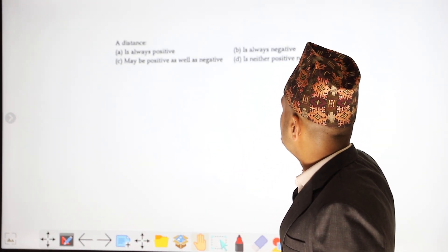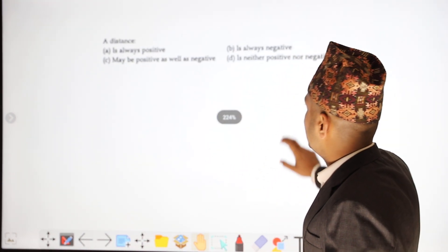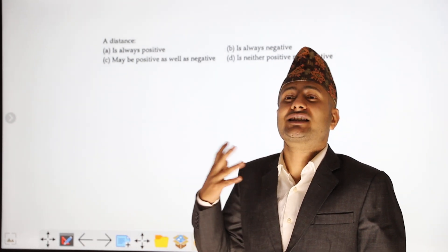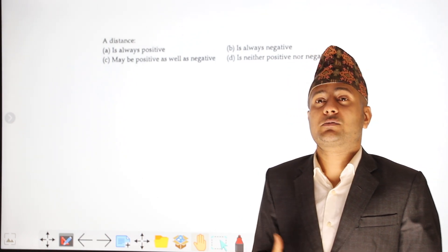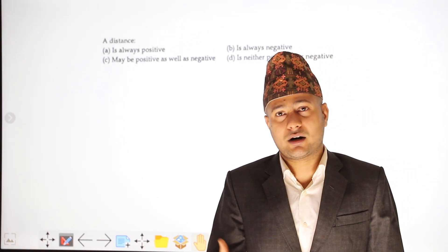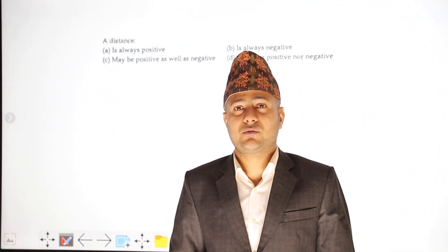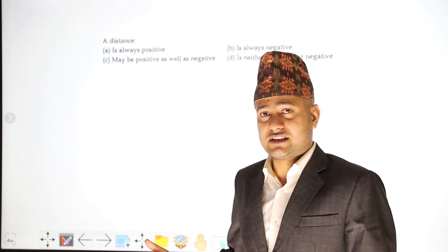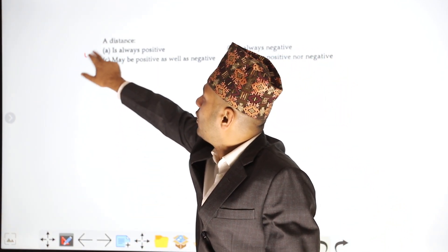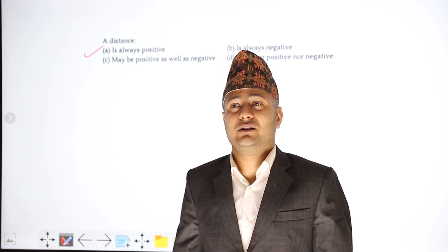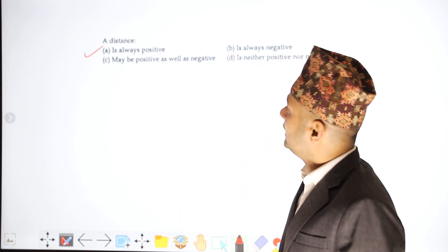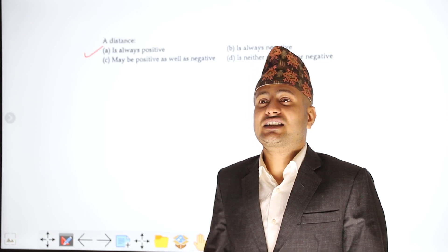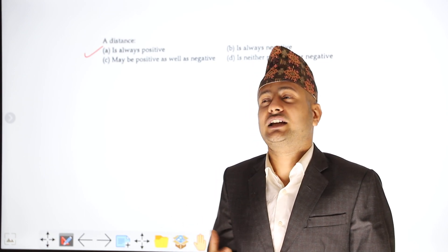The distance is always positive — it is never negative. Distance is a scalar quantity, so distance is always positive.